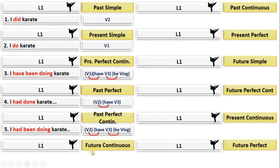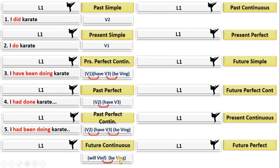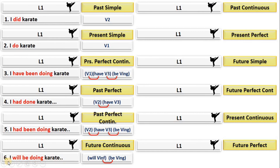For future continuous: future = will + verb infinitive; continuous = be + verb-ing. The multiplication: the infinitive form of 'be' is just 'be,' so you get 'will be + verb-ing.' The verb is 'doing karate,' so the result is 'will be doing karate.' For example: 'I will be doing karate,' 'I will be studying English,' 'I will be sleeping.' You can change the sentence.